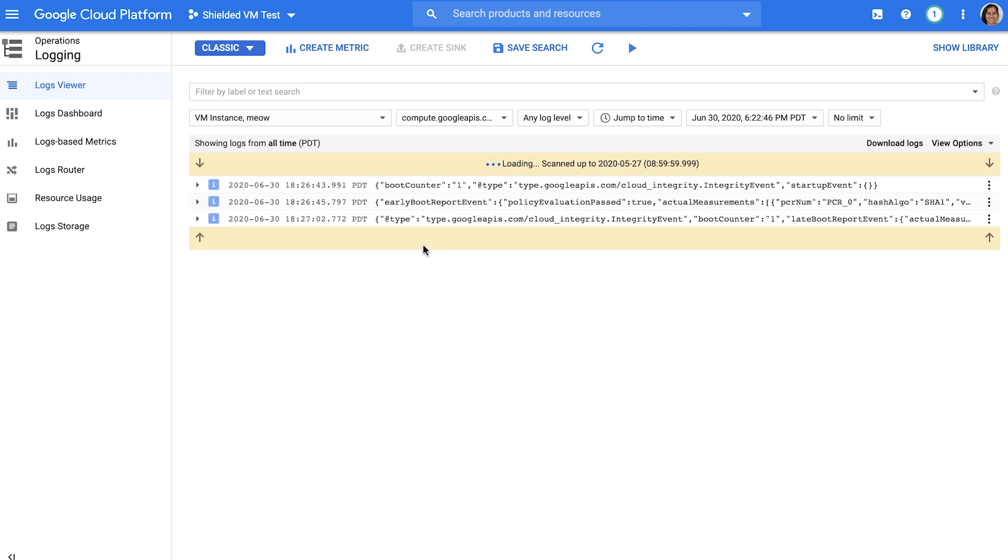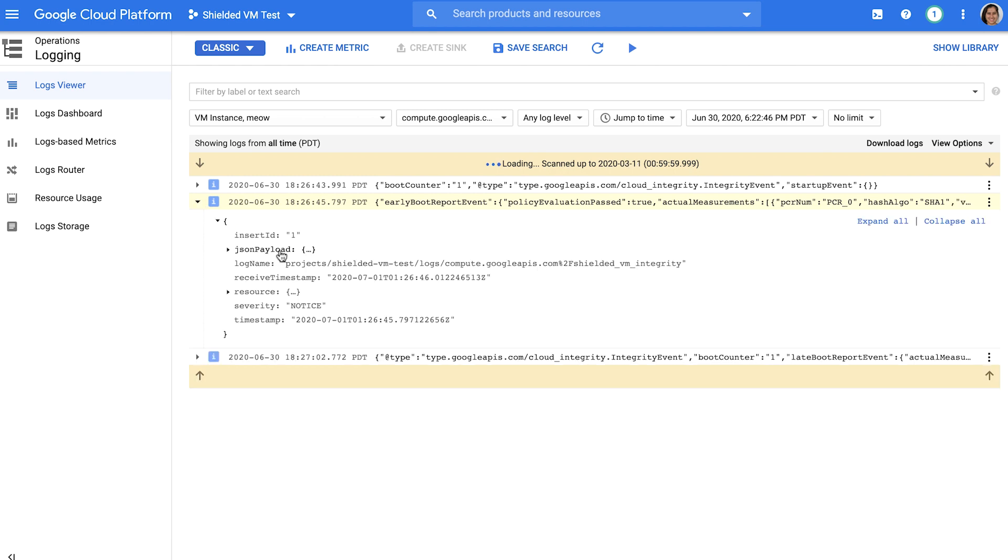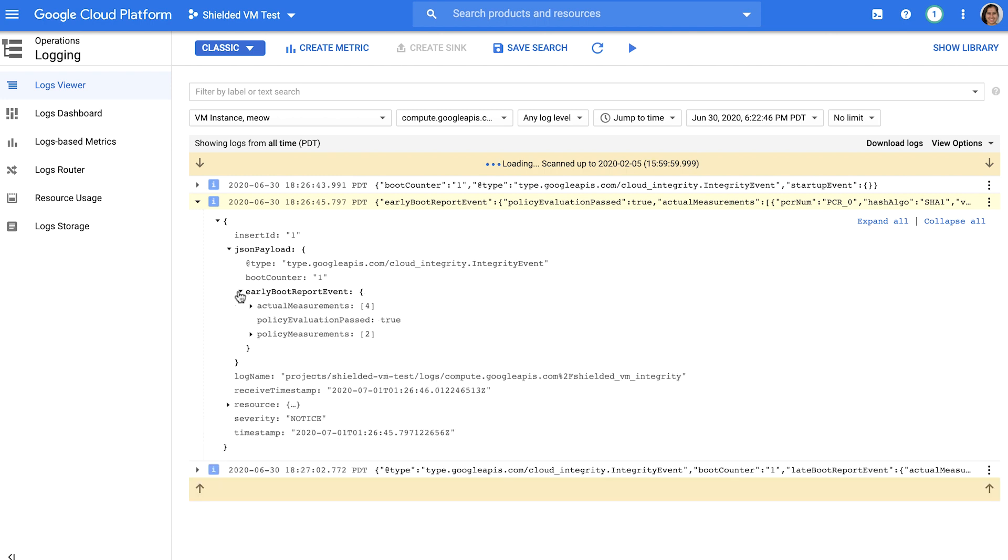As you can see, there are both early as well as late boot events available here. Early boot is the boot sequence from the start of the UEFI firmware until it passes control to the bootloader. And late boot is the boot sequence from the bootloader until it passes control to the operating system kernel. Look into the early boot report event and expand its JSON payload. Since the most recent boot sequence matches that of the integrity baseline, a known good or assumed healthy boot sequence, you can see that the integrity validation has passed.